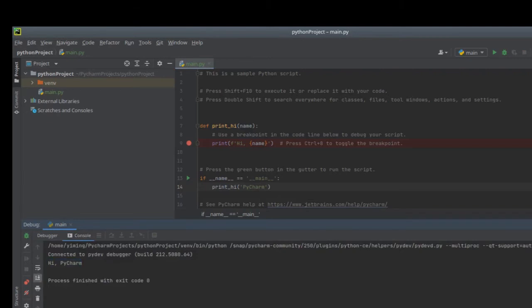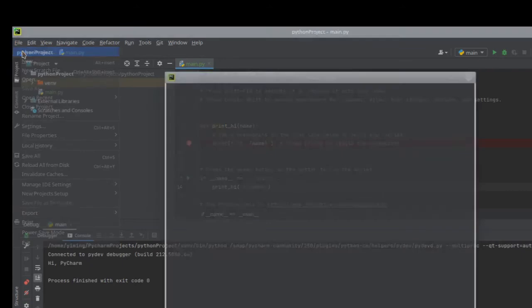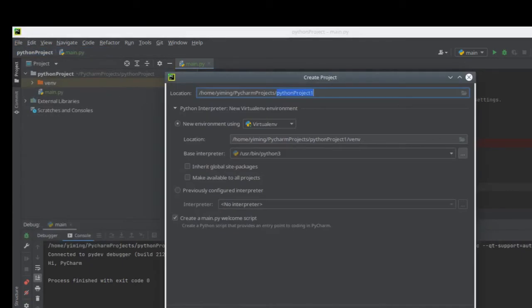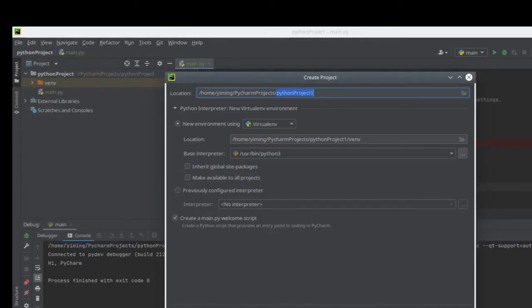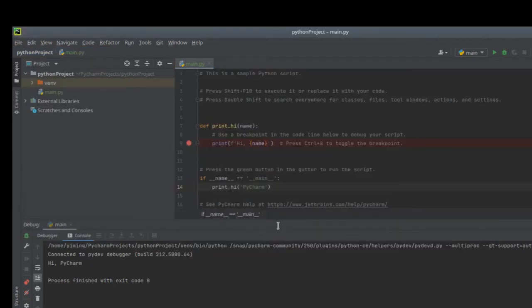Another most used function is the version control system. Because we already have a Git repository here, I'm going to create a new empty project to show you how to use the version control system.